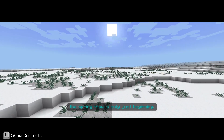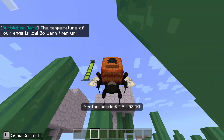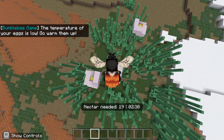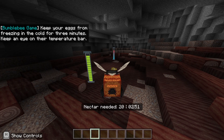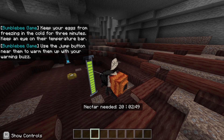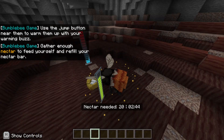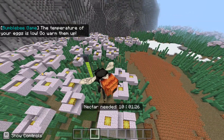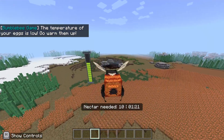Several thousands of miles further north in the tundra, the spring thaw is just beginning. Now I get to play as a bee — nectar needed: 20. It's a case of getting above the flower and aiming down. I also need to keep my eggs from freezing for three minutes — use the jump button near them to warm them with your warming buzz.